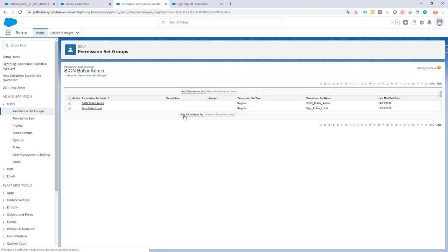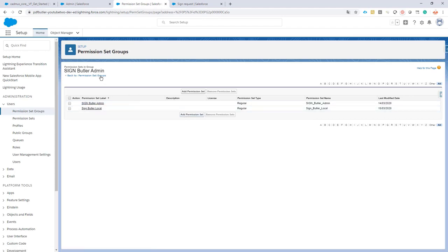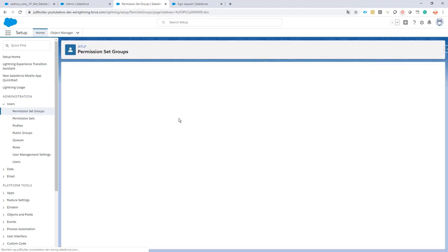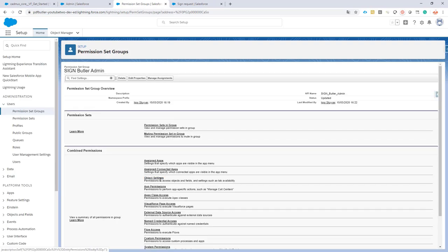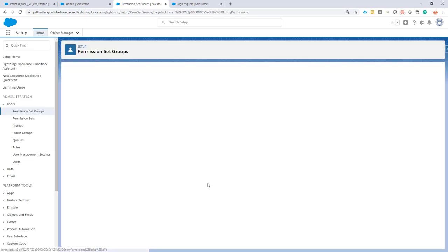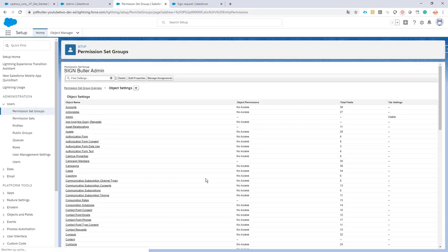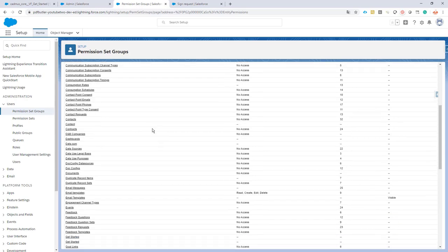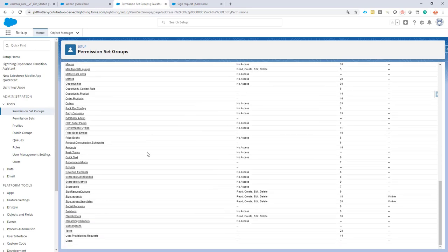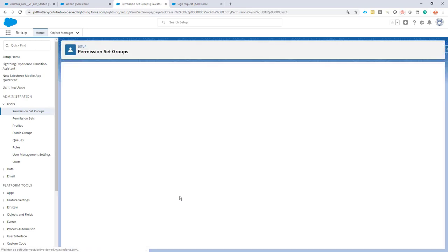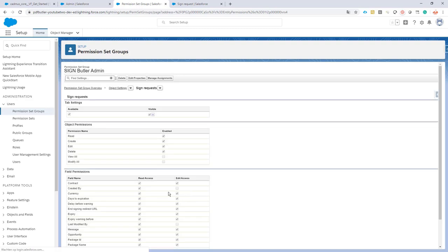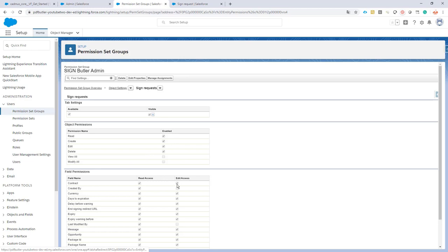Go back to the group. If you want to see an overview of the permissions that this group is giving, we can take a look at sign requests here. And then you will see that it's a sum of all of the permissions from all of the permission sets in this group. So we have read access and edit access on the contract, and these ones were already given by the permission set from the managed package.